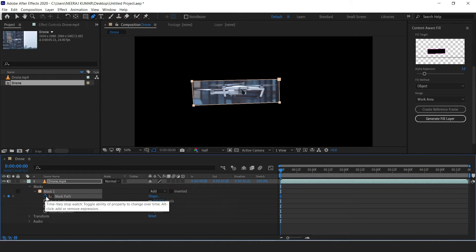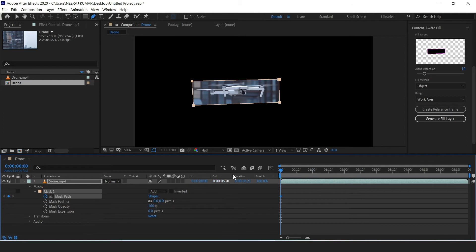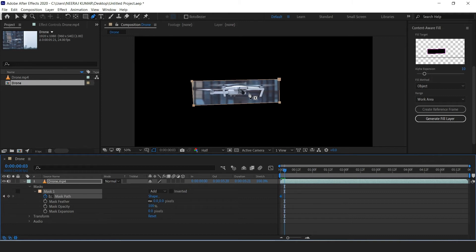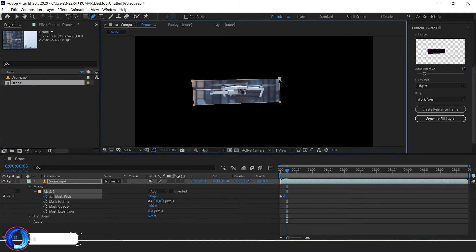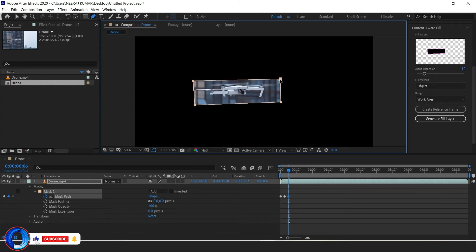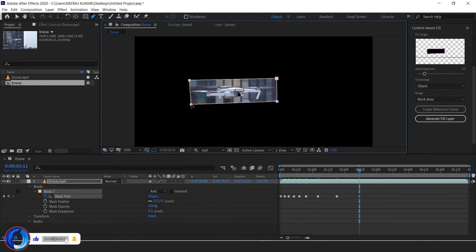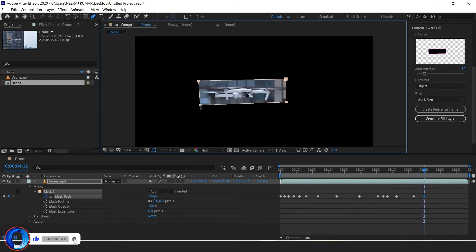Now we're going to advance forward on our timeline, and here I'm using the page up and page down keys to go frame by frame. So keep going until you see your object appear from underneath the mask, and then move the mask to cover your object. Just do this for the remainder of the clip, or until your subject is off frame. I'm just going to speed this part up as this is a very repetitive process.